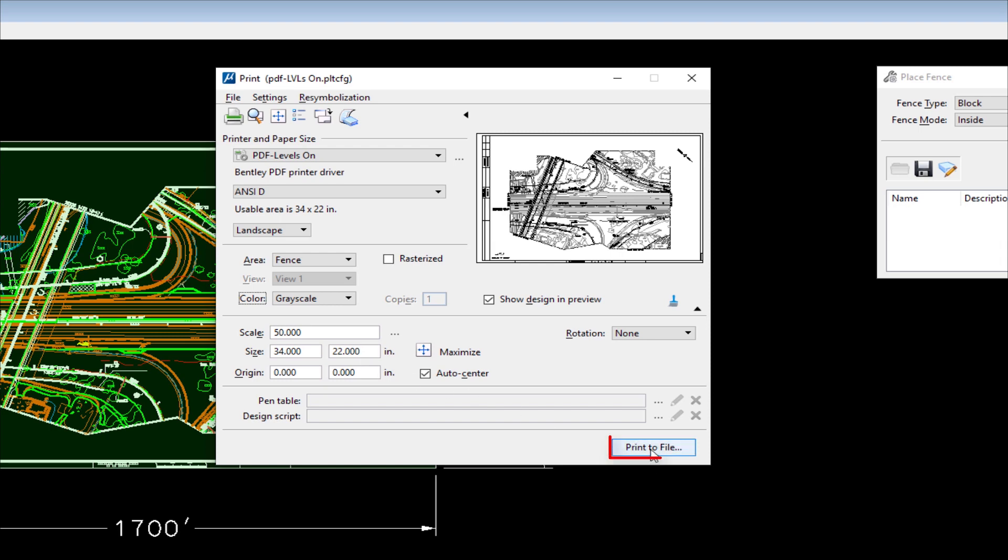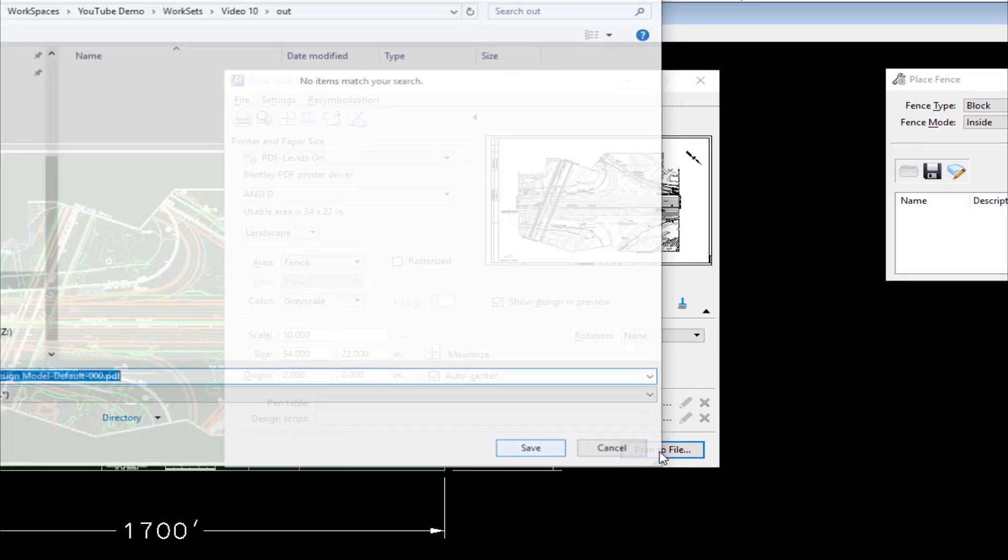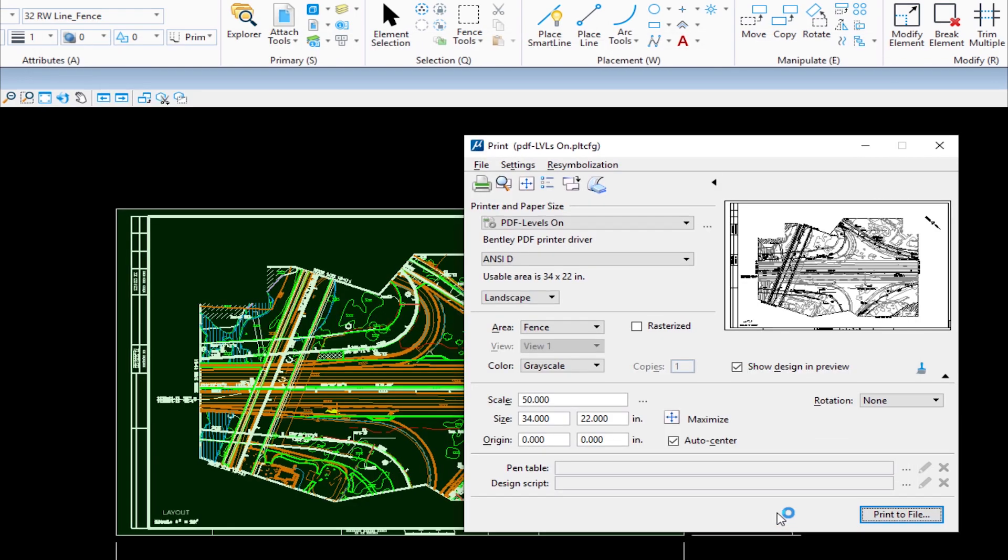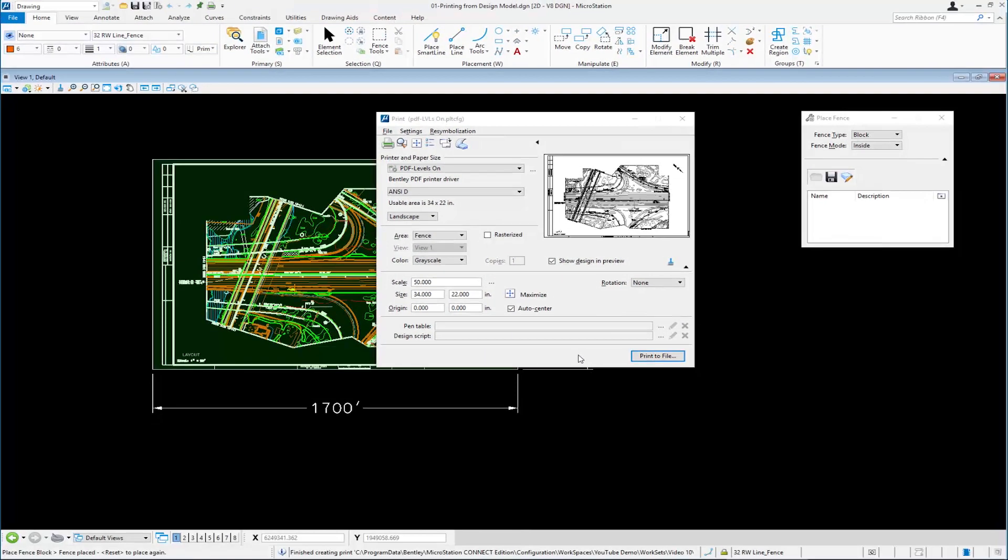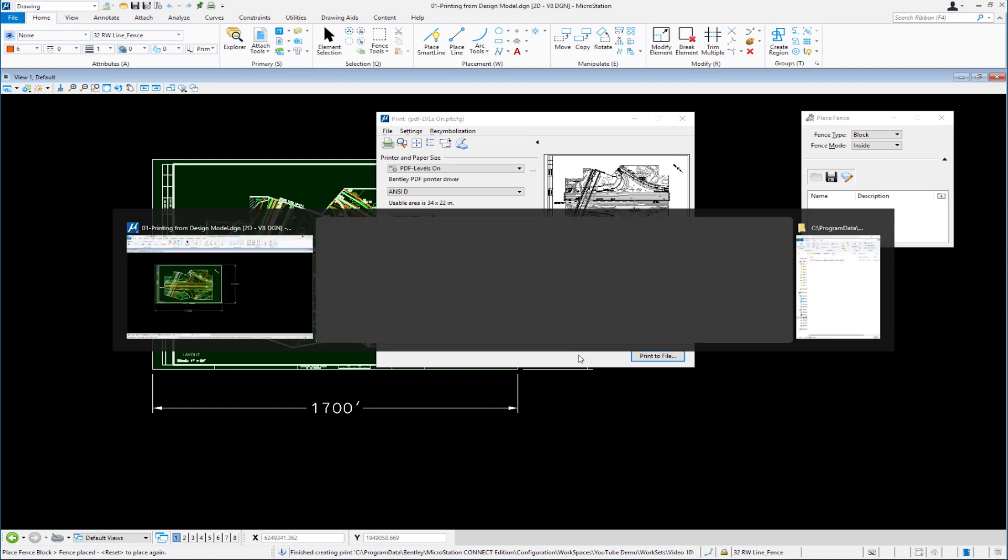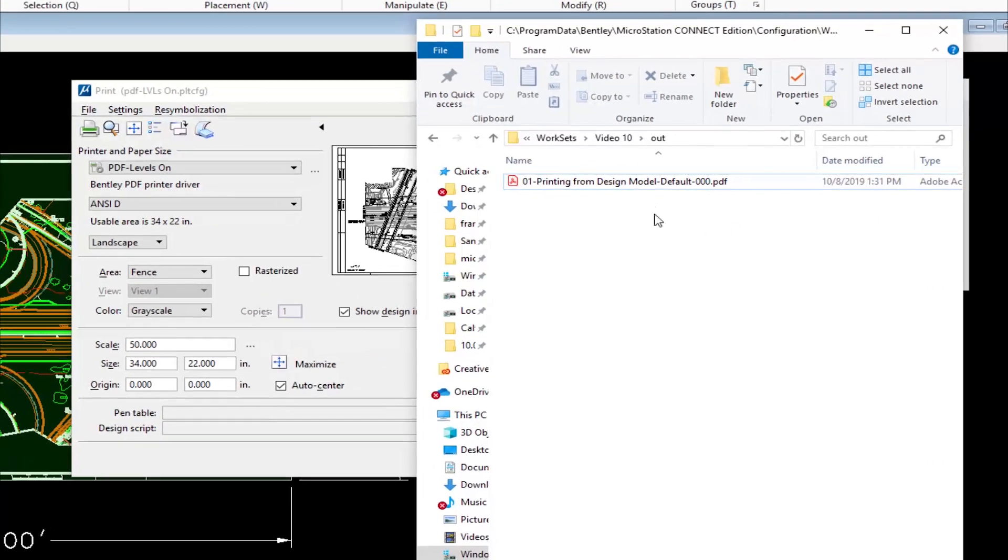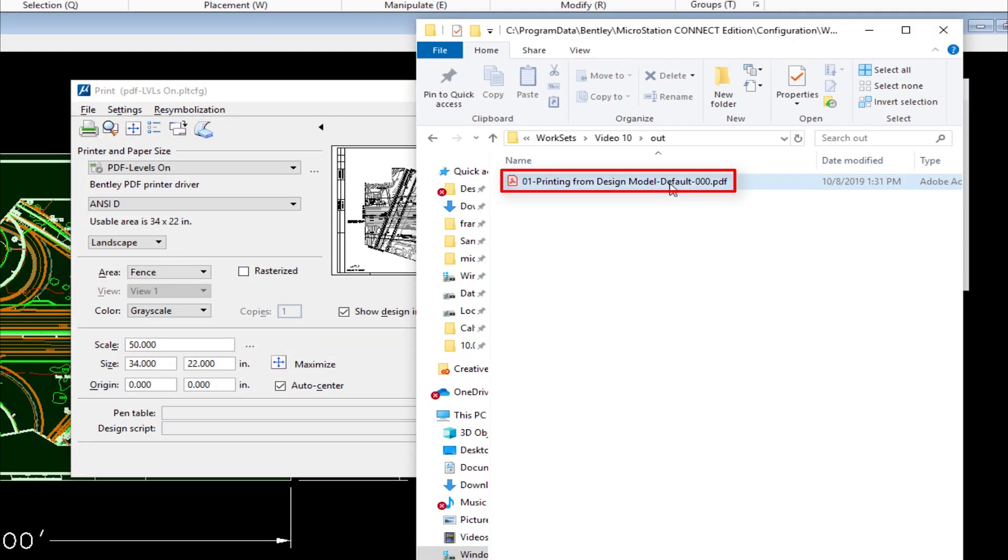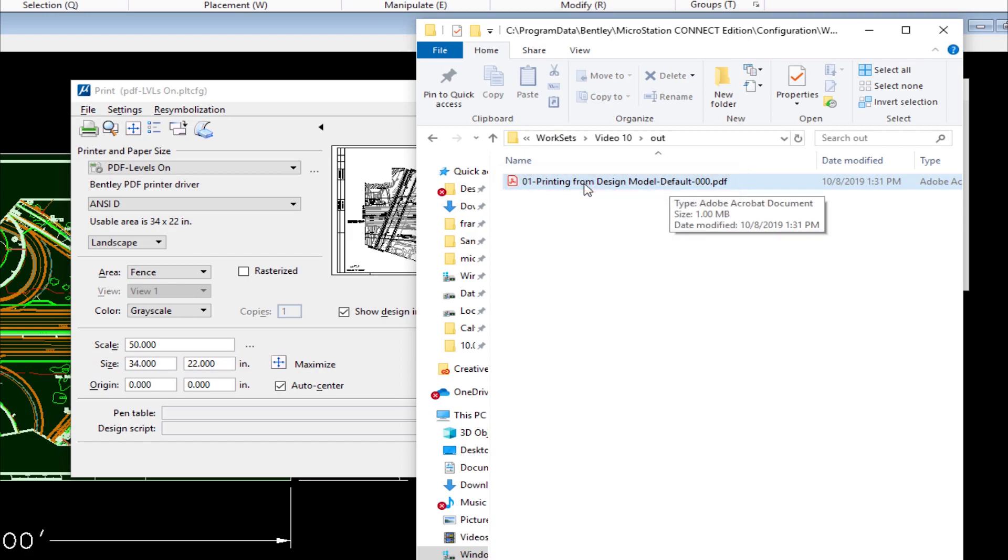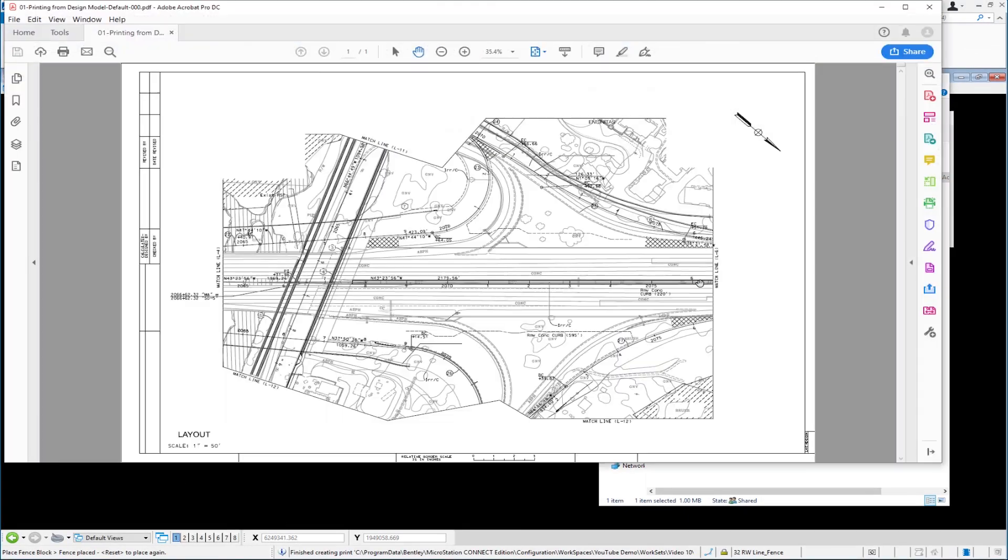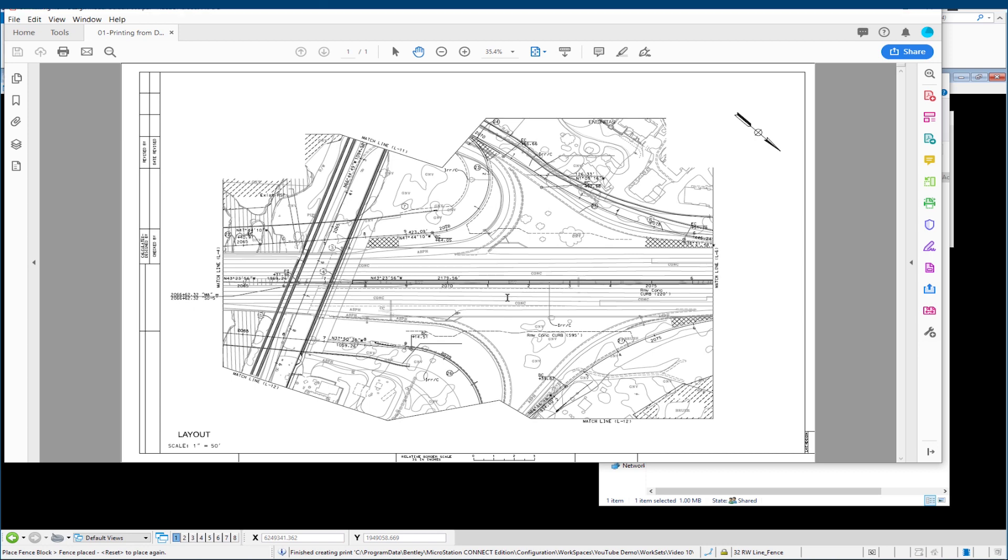At this point, I've told it the plot driver, the paper size, adjusted my color, and now we have scale of 50. I'm going to hit Print to File. It asks me where I'd like to create my PDF. I'm going to place it in the Out folder. It says it's done. I'm going to switch to that folder, and there's my PDF. We're going to open this up. Adobe Acrobat Pro is my default. You can use any program that supports opening a PDF.